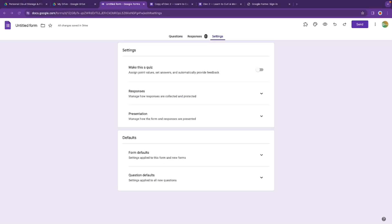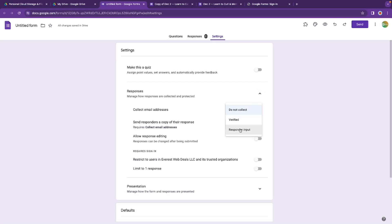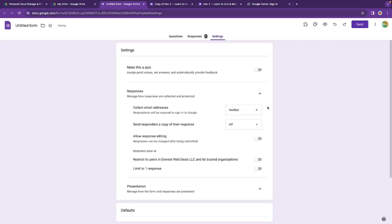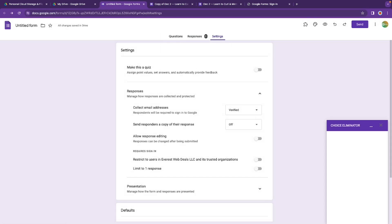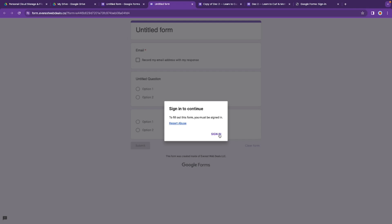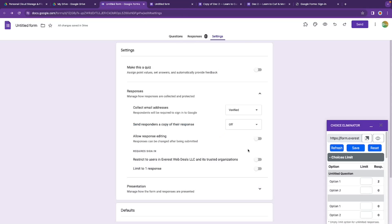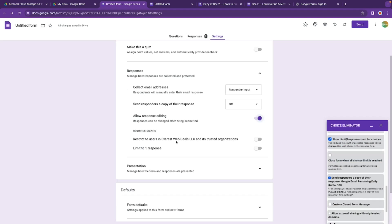One more important thing: when the form asks responders to input their email, head over to the form Settings and make sure it's set to 'Responder Input' and not 'Verified,' because Verified will cause many problems. If you set it to Verified and open the form, it requires you to be signed in, which is not what we want. Make sure it's on 'Responder Input' or 'Do Not Collect.'